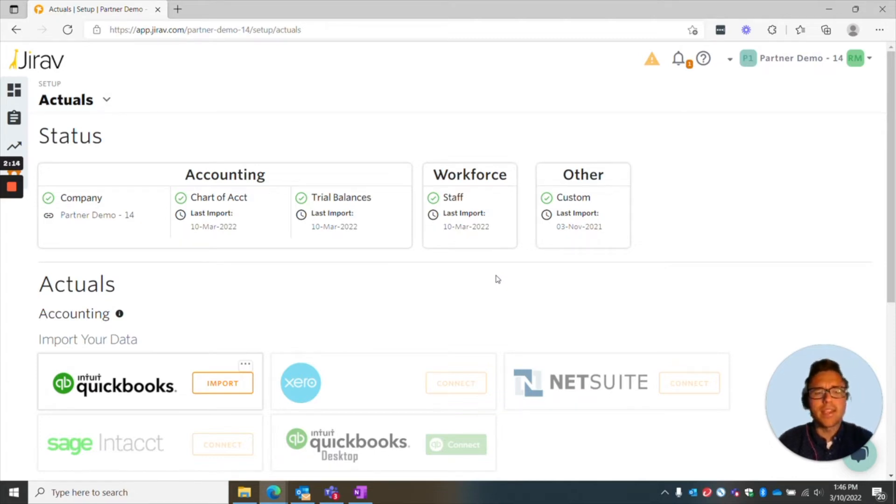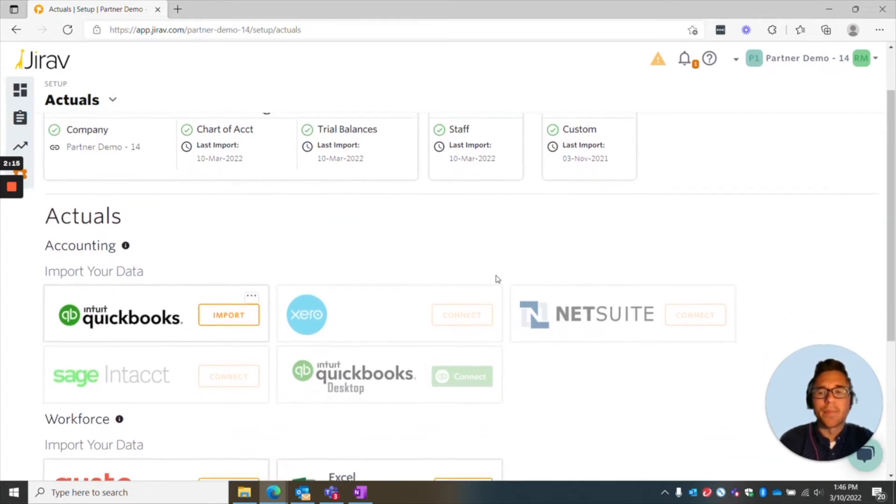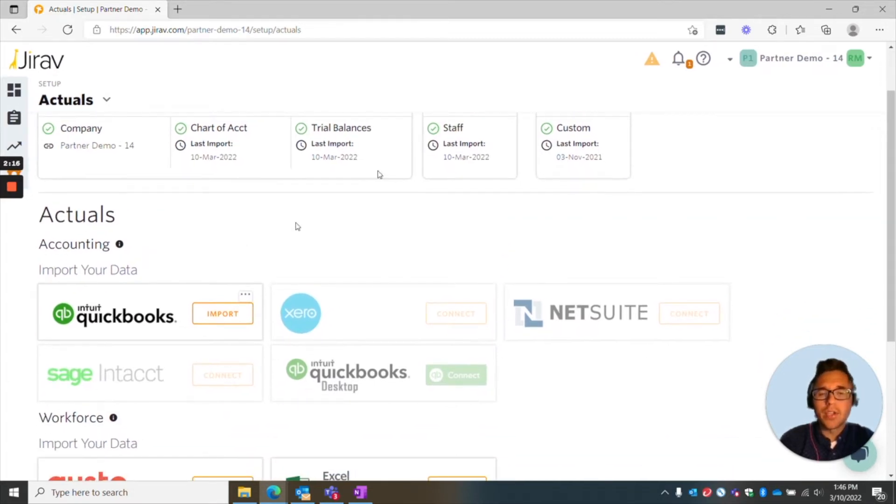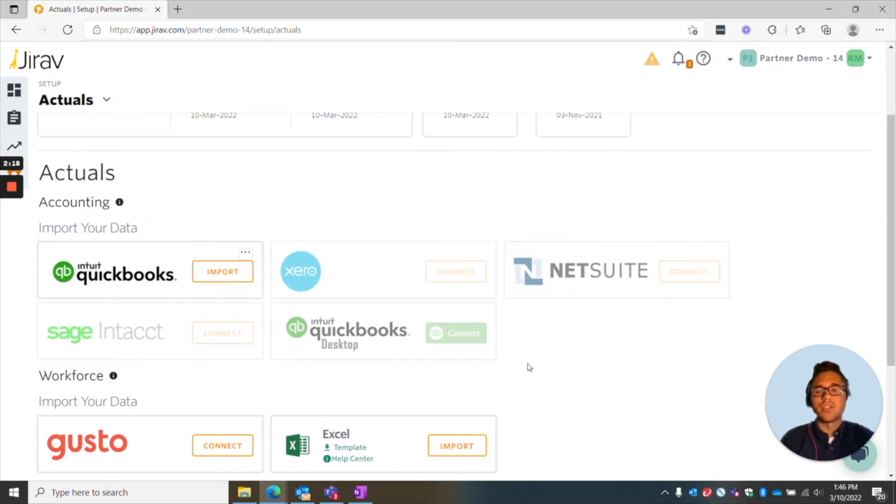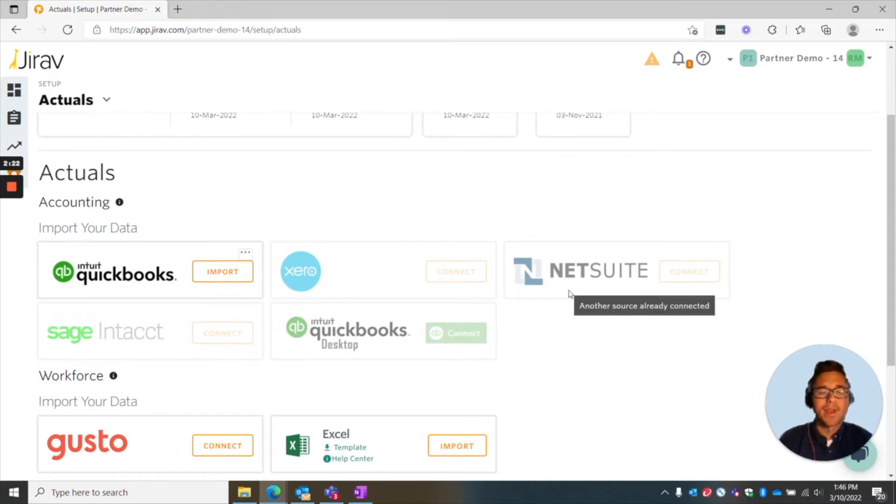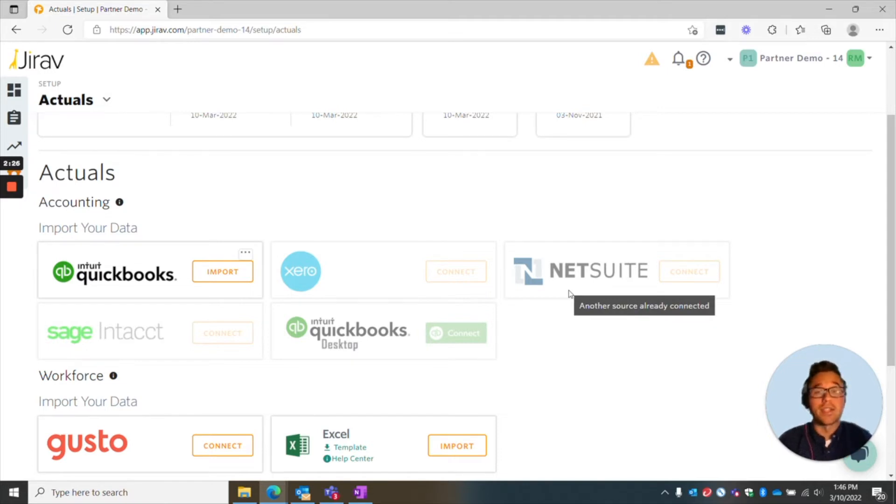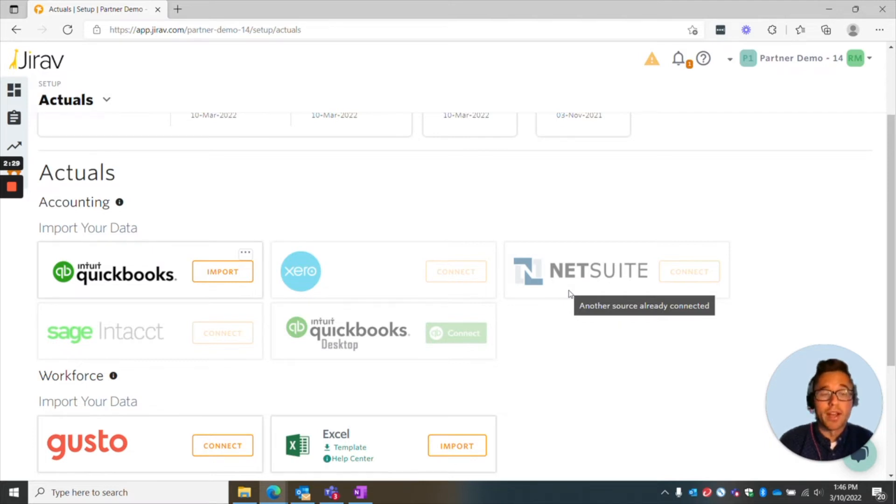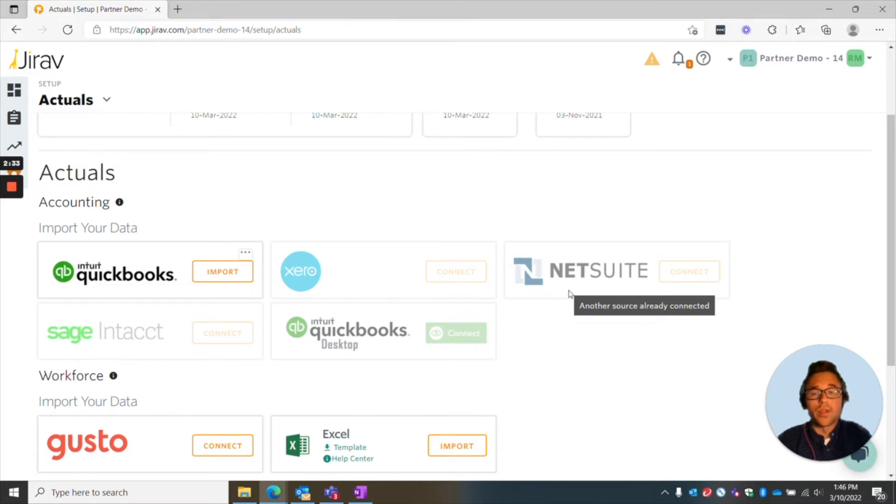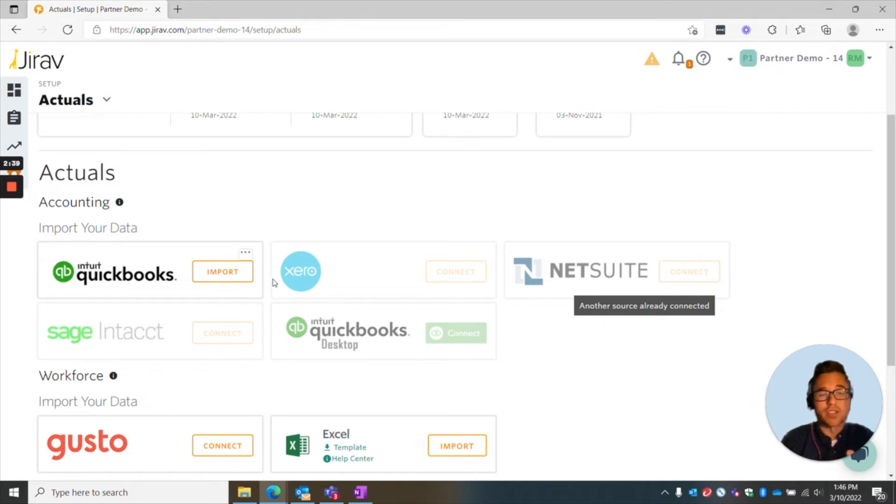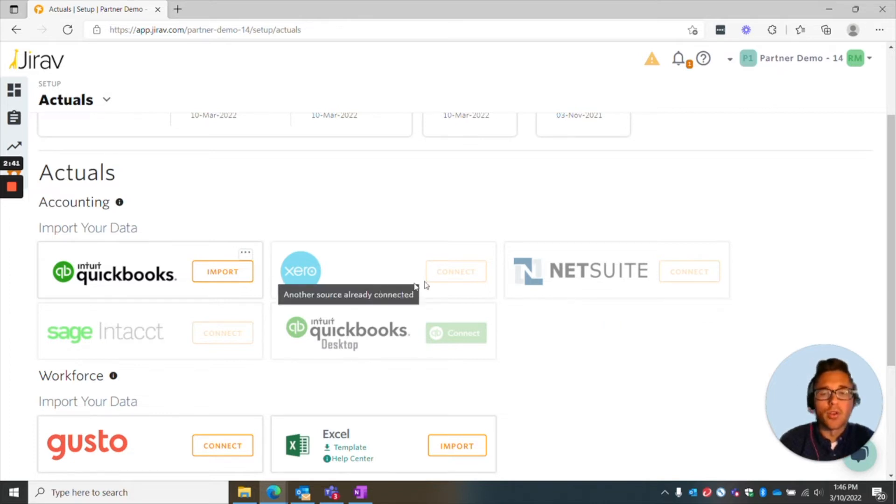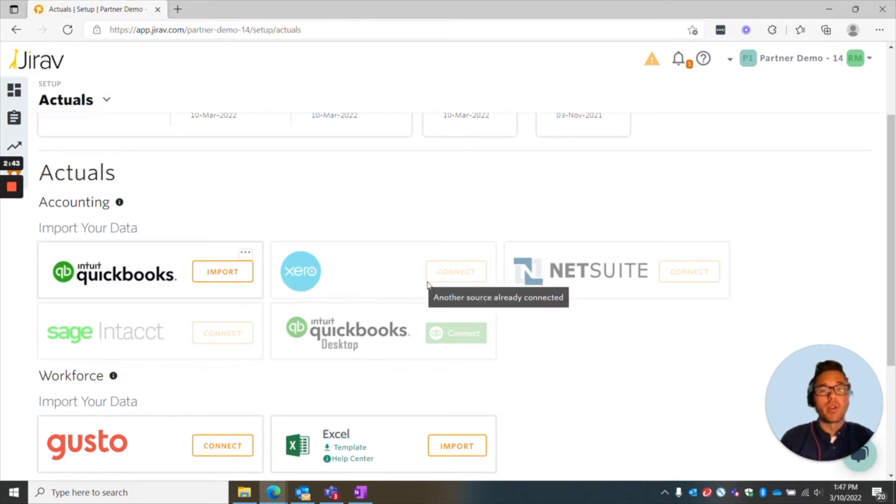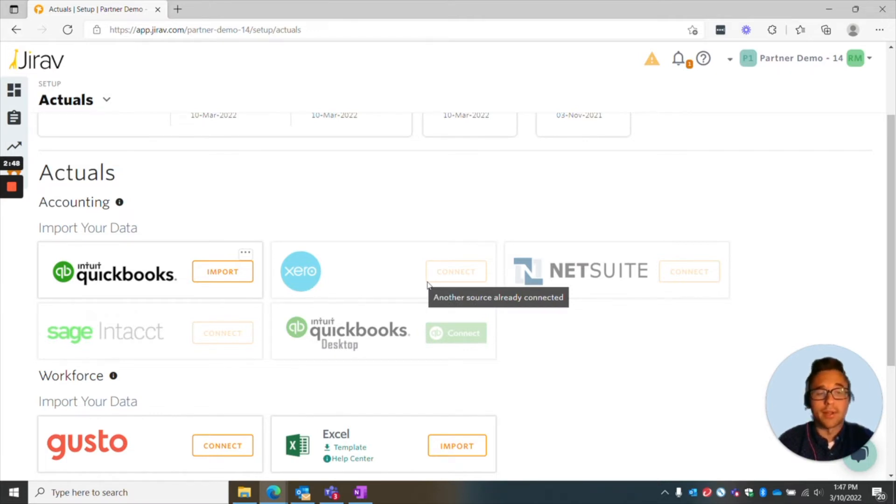A couple of things to note is that in the actuals portion here, there's a direct connection to QuickBooks, Xero, NetSuite, and Sage Intacct. What's nice about that connection is that every night it automatically updates, so you don't need to worry about importing it every time you want to run the forecast. The one thing to note is that what you'll do is you normally would have like press the connect button. We already have ours connected, so it shows import, but normally you press connect, you put in your logins, and within a matter of minutes really, you have it up and running.